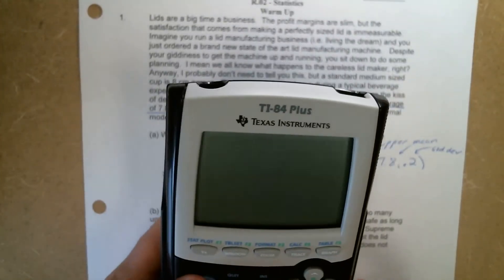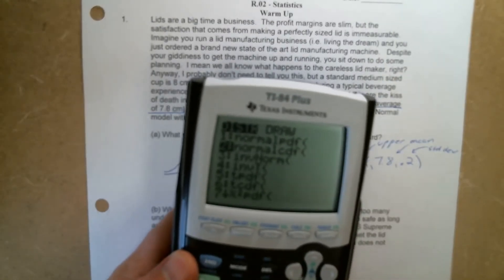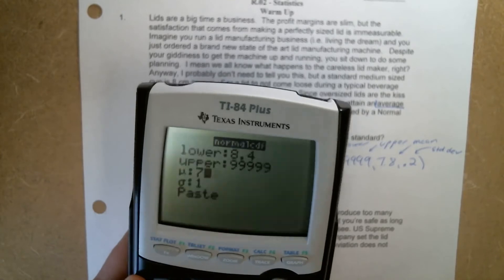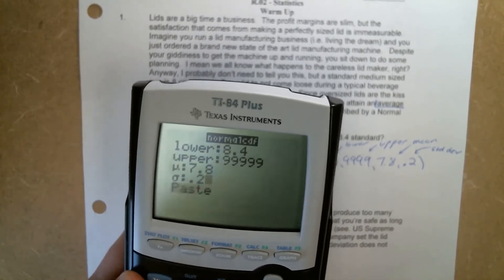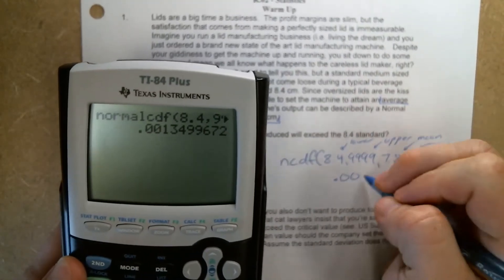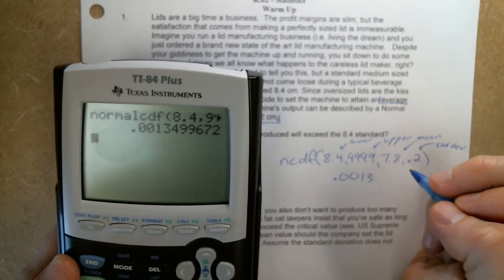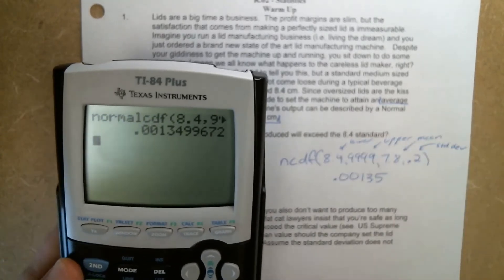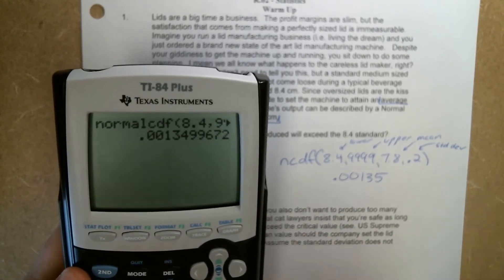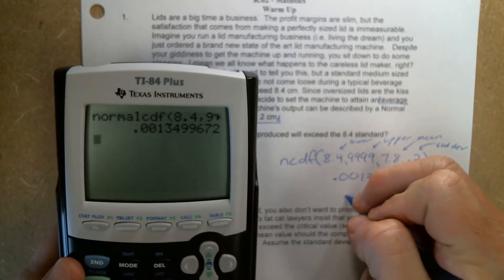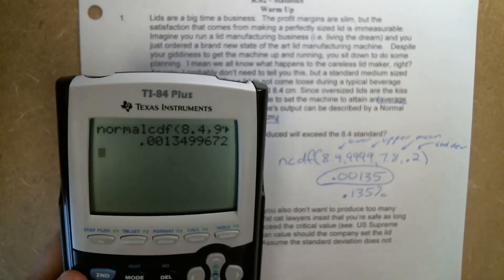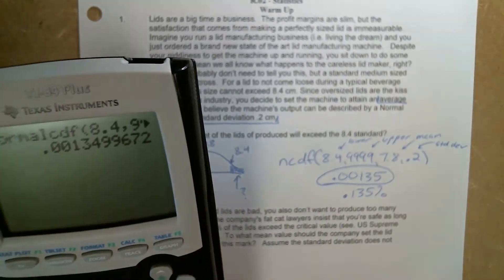We then put those into our calculator. Second VARS brings us to the distribution menu, normal CDF, 8.4 to 9999 with a mean of 7.8 and a standard deviation of 0.2. That gives us 0.0013 — we'll say 0.00135 — which if you wanted to write it as a percent would be 0.135%. I'm okay with you just leaving it like that; you do not have to go any further with it.